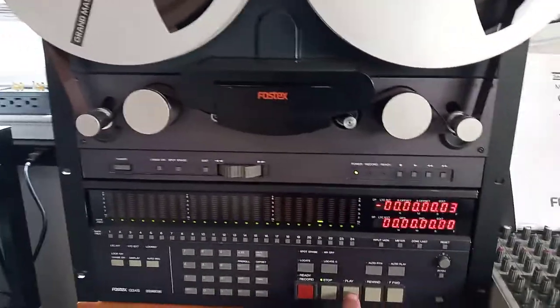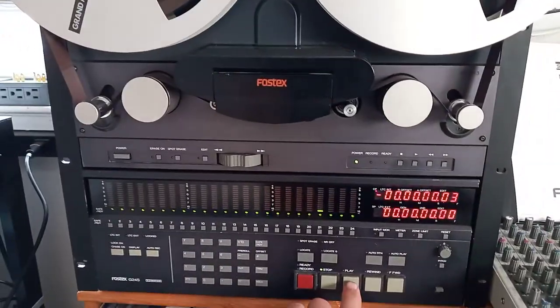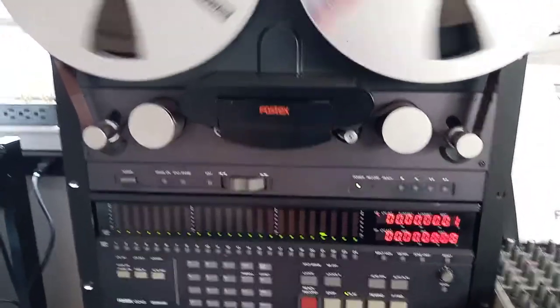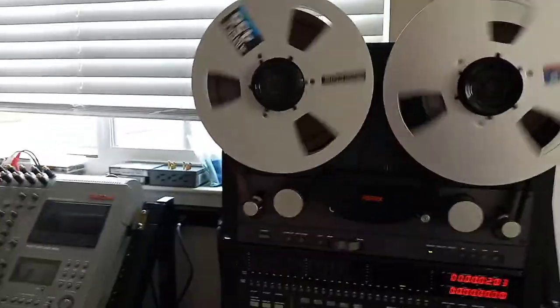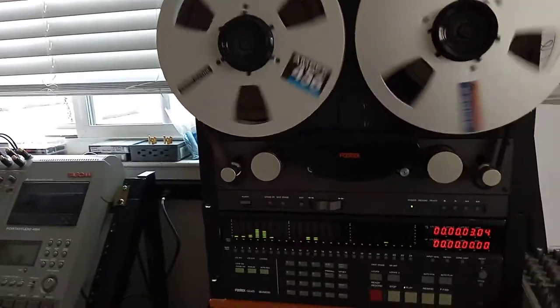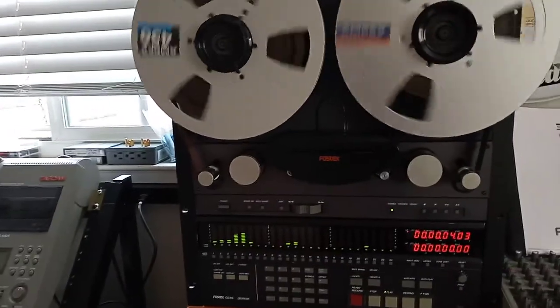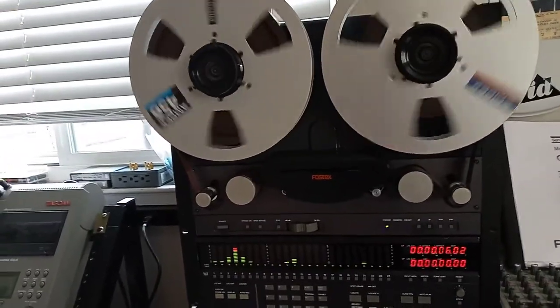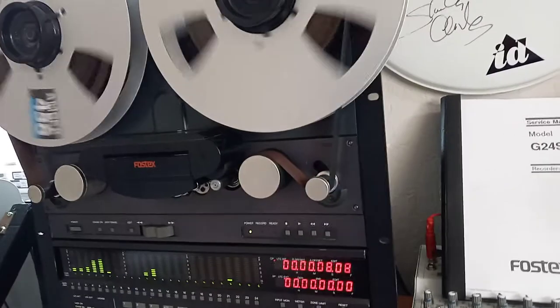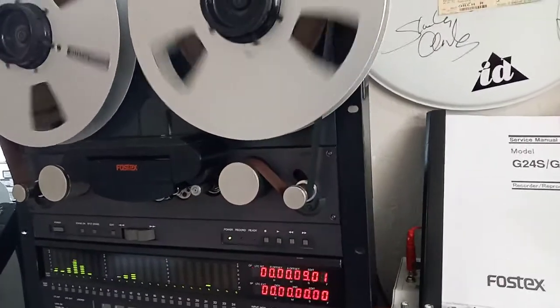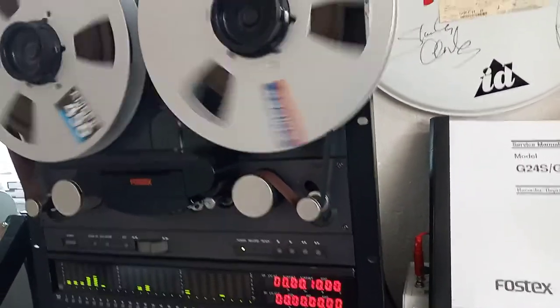And let's play whatever is out there on this 24 channel tape. The tape is one inch. This recorder is in brilliant shape.